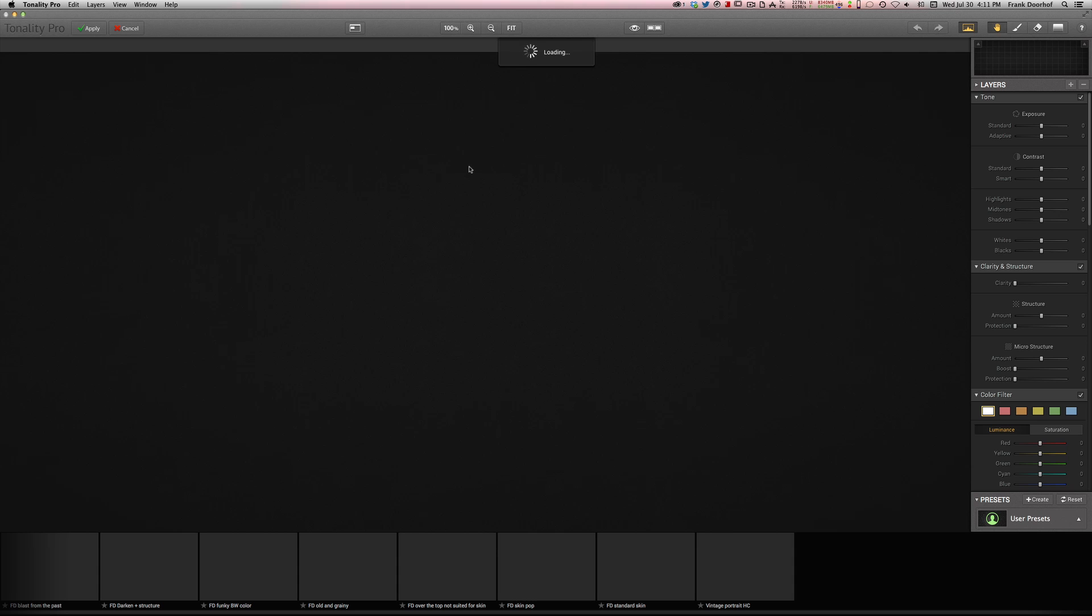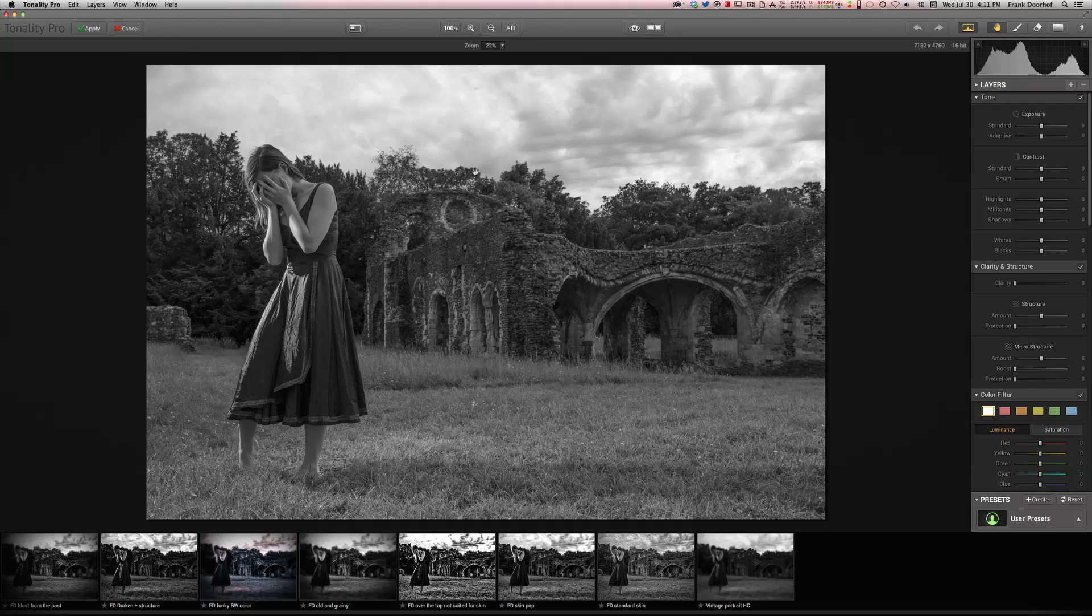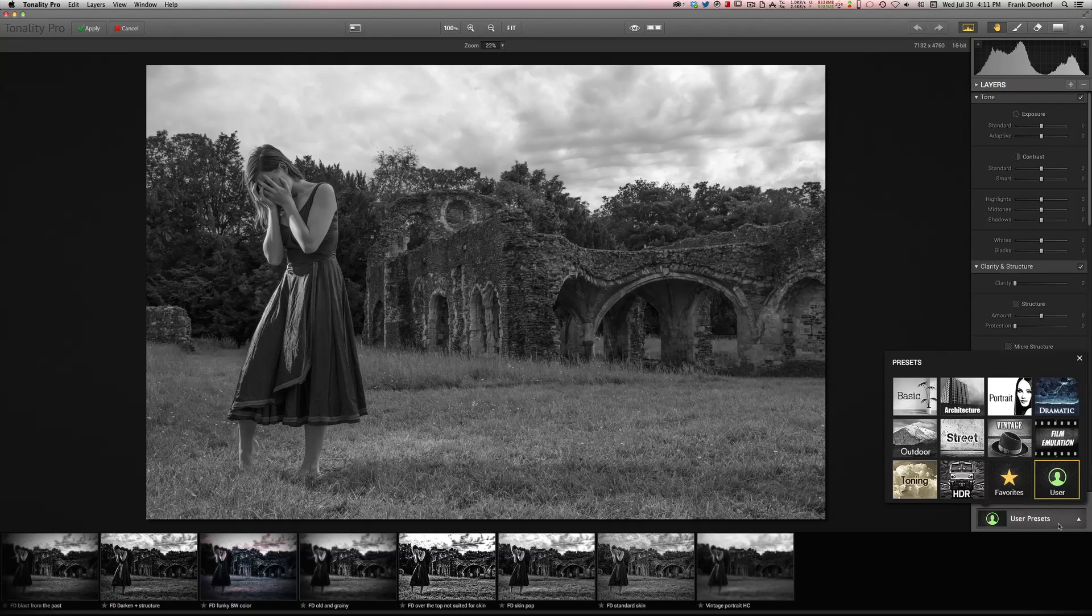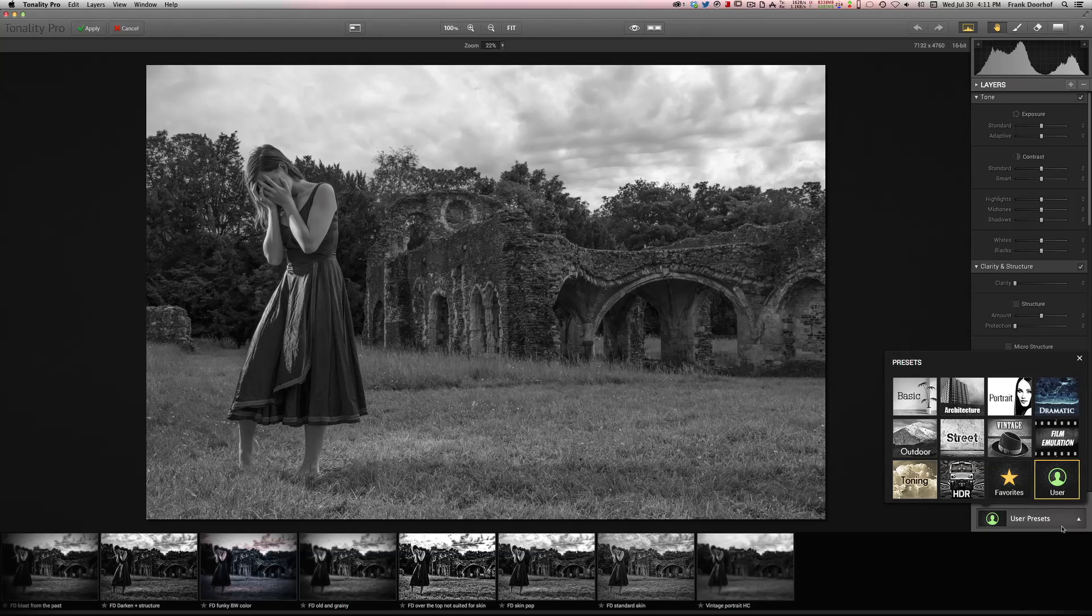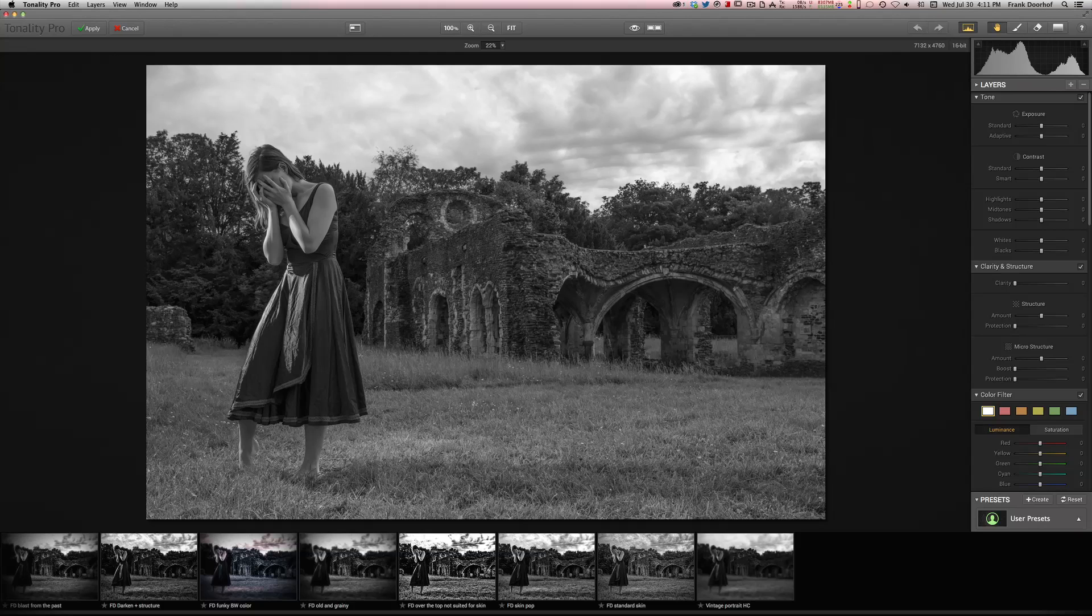Okay so here we see the interface of Tonality. And as with all the MacFun software you can have a lot of stuff to play with. The first thing of course you have your presets. Now presets are cool, but presets are often for me a starting point. I love to create my own looks and my own presets. And of course you can do this. So I already created some user presets. And let's just go to a standard preset, for example darkness structure.